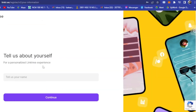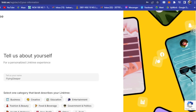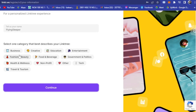Now it says 'Tell us about yourself' for a personalized Linktree experience. Enter your name — I'm going to use 'Flying Sleeper' — then click Continue. Next, select one category that best describes your Linktree. For example, if you are a businesswoman or businessman you could click on 'Business', or if you're in the entertainment industry you click on 'Entertainment'.